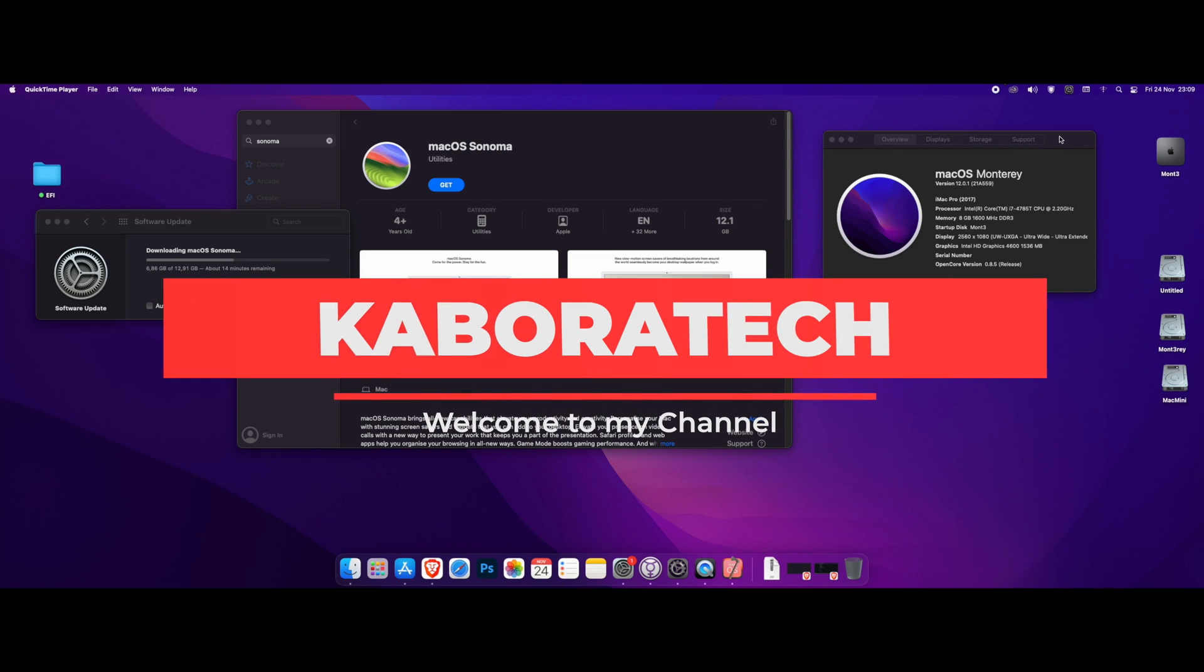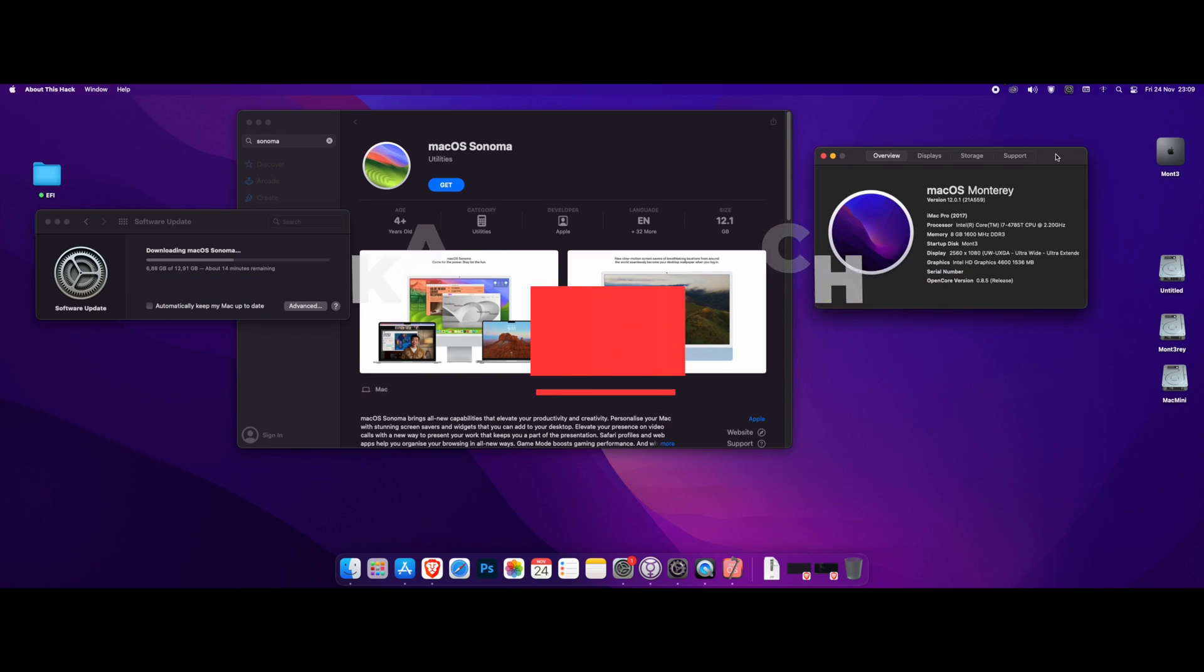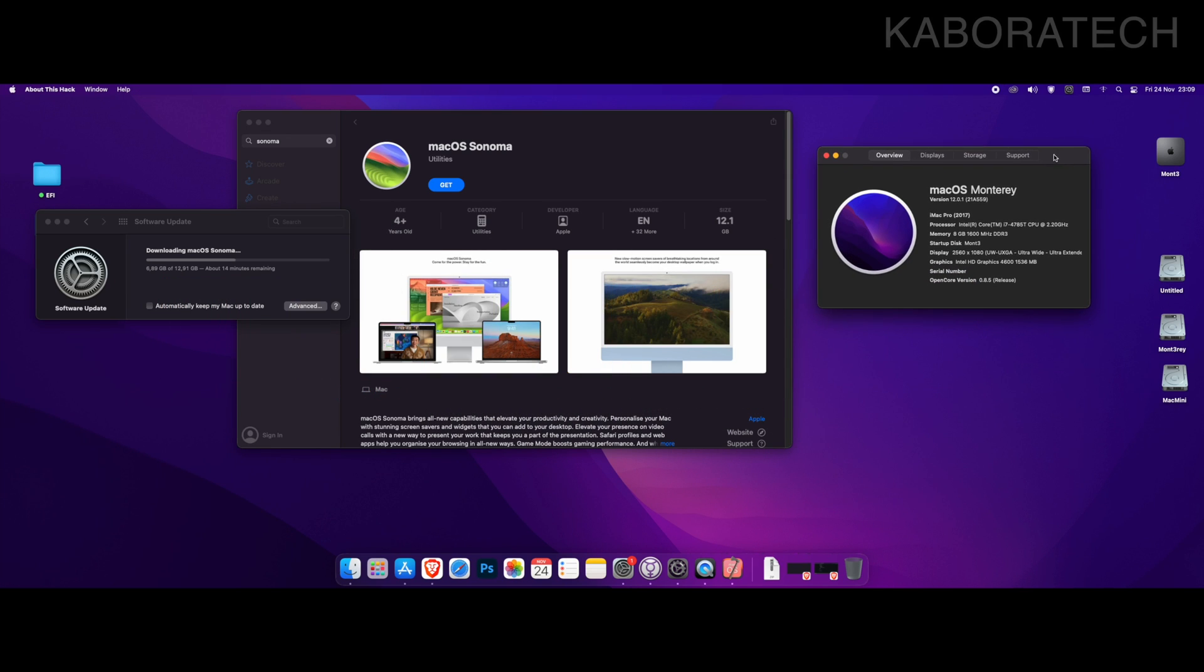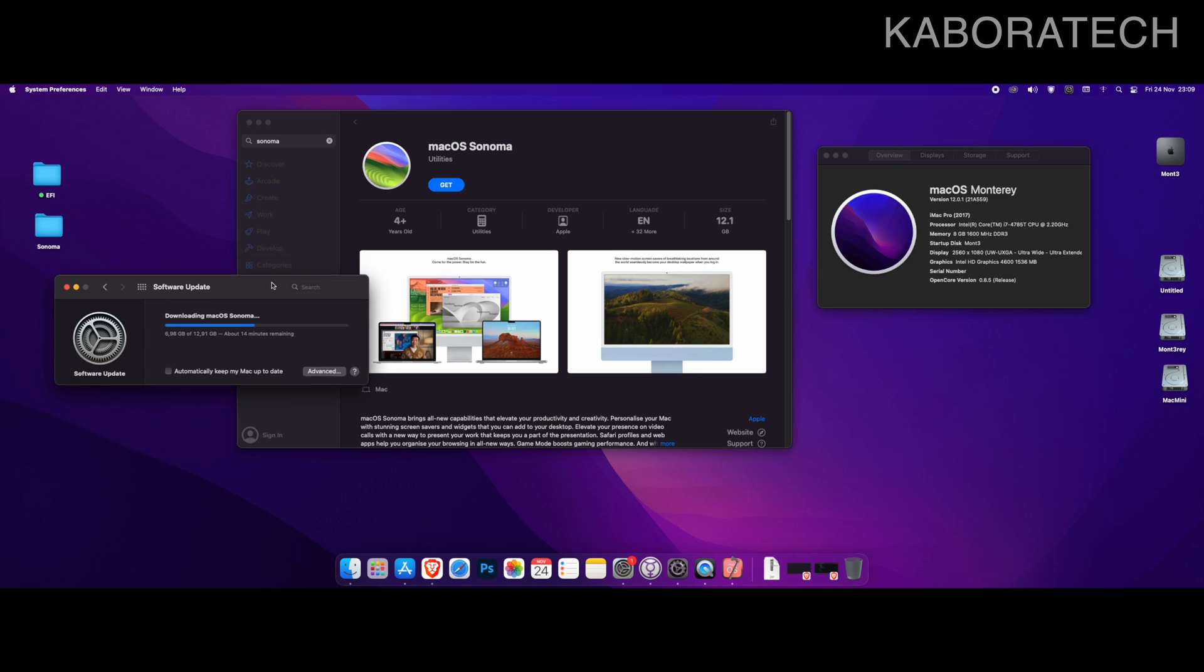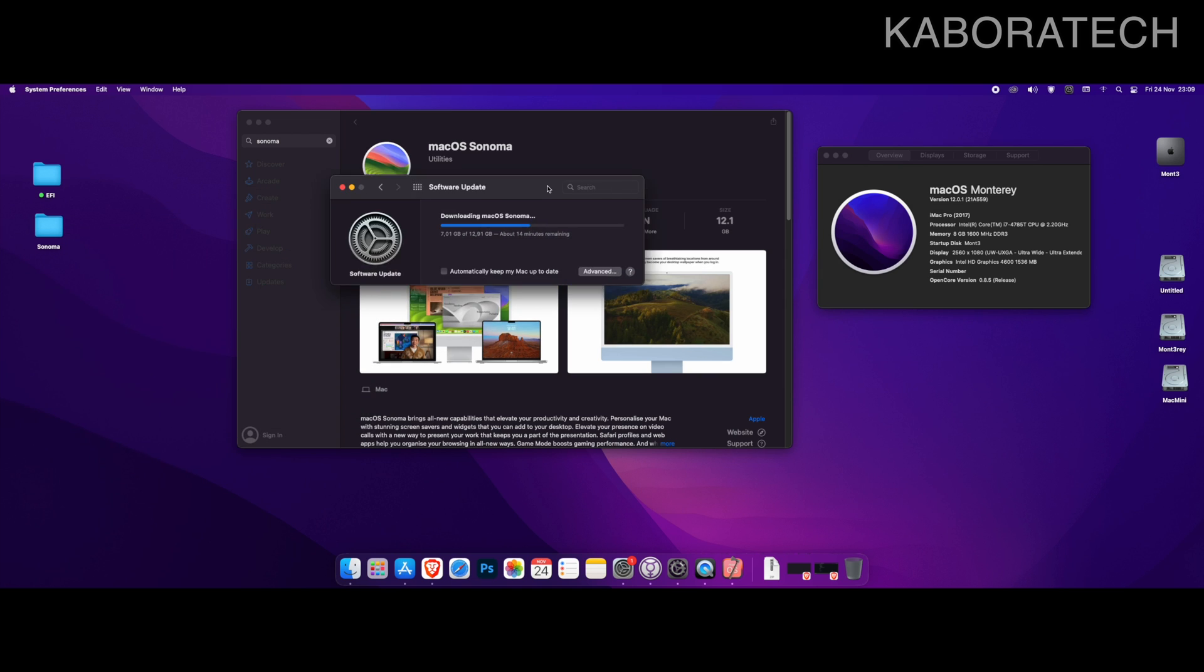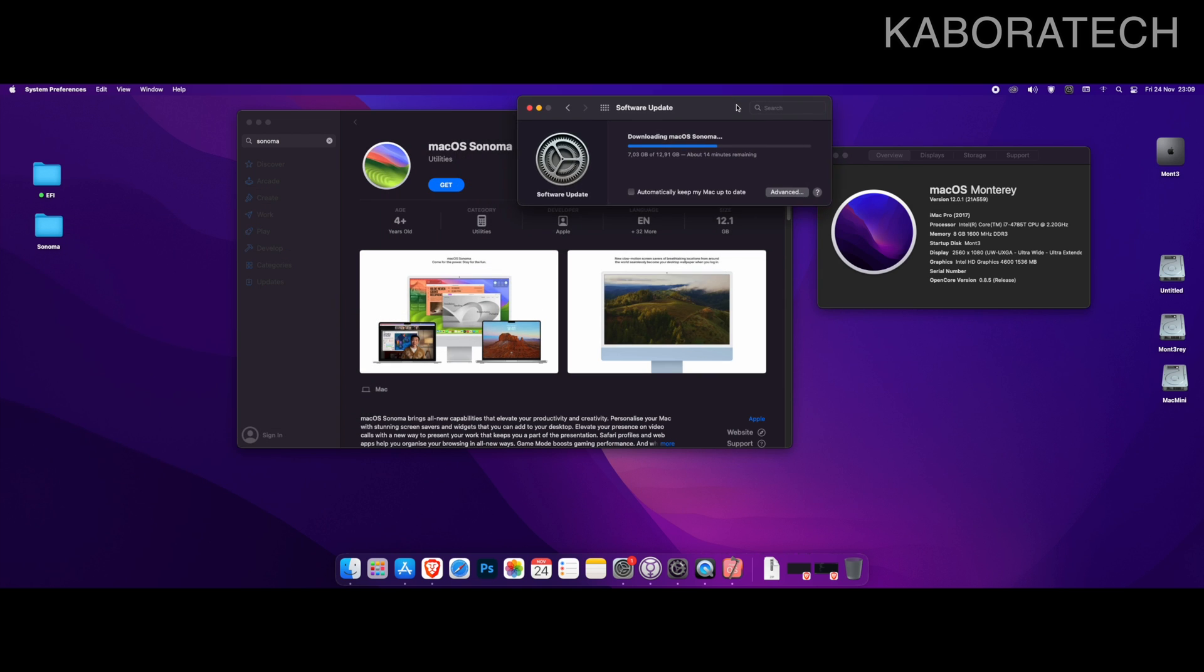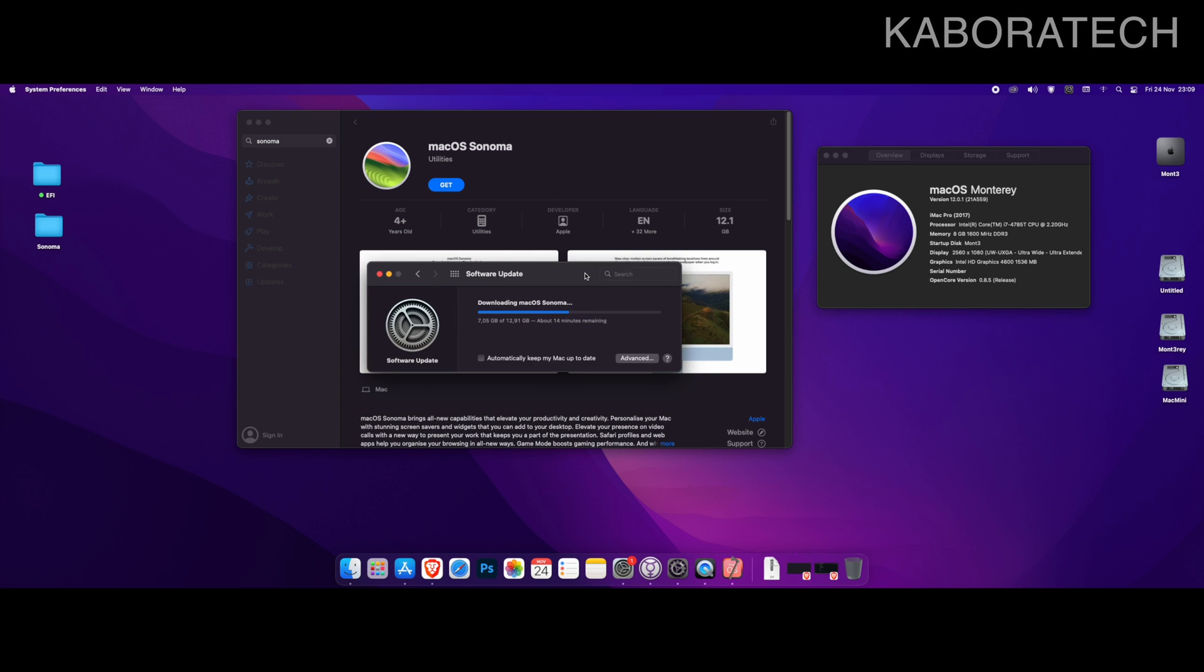Hello YouTube, welcome to my channel. My name is Luis and in this video I'm going to install macOS Sonoma on my Lenovo M93P Tiny. As you can see, I already have Monterey running and it works really well.